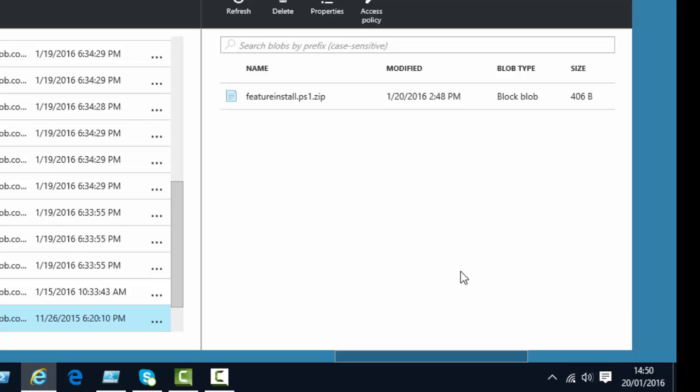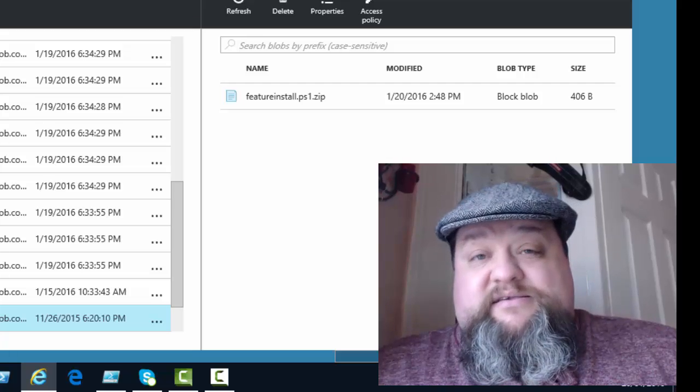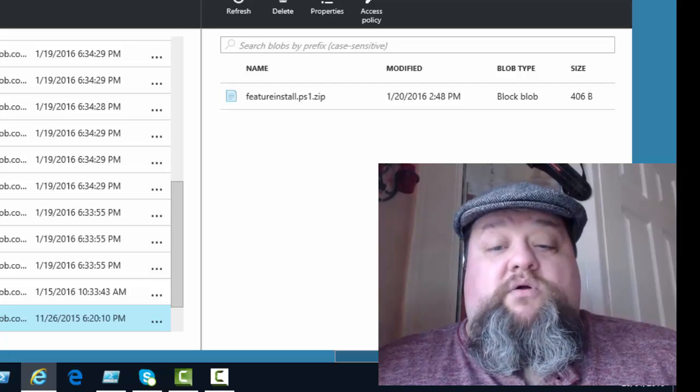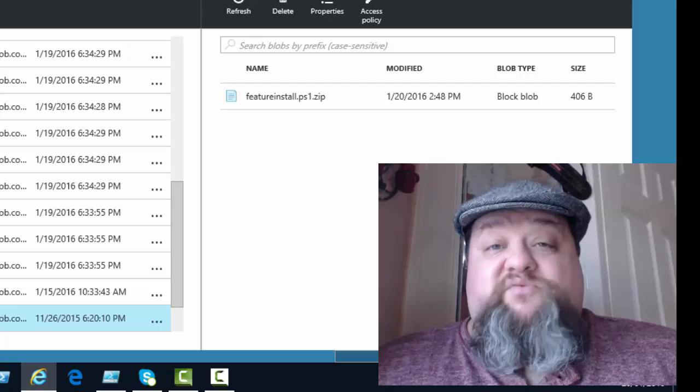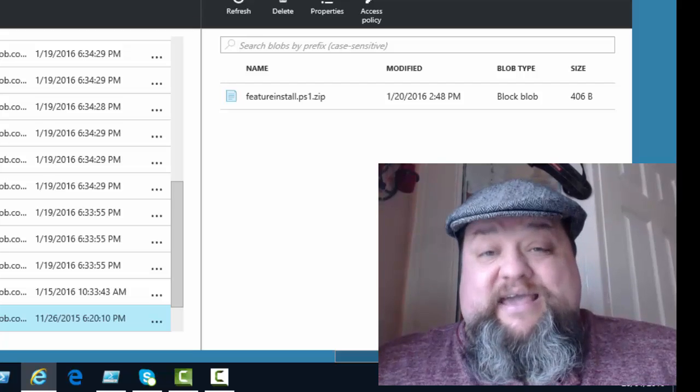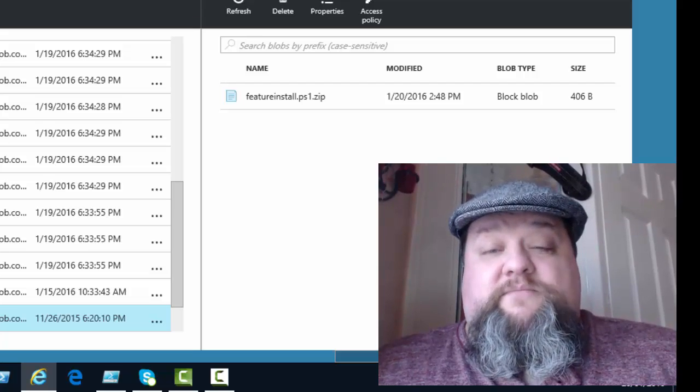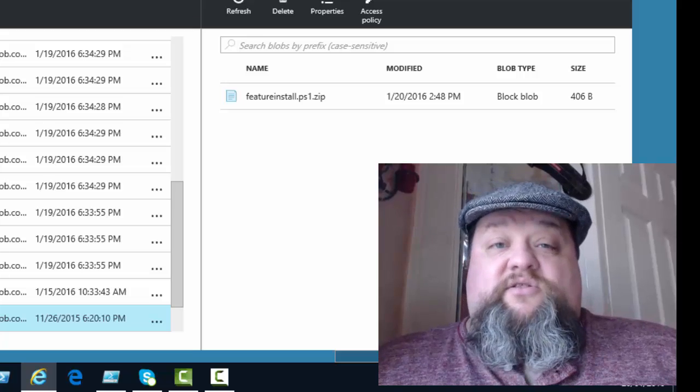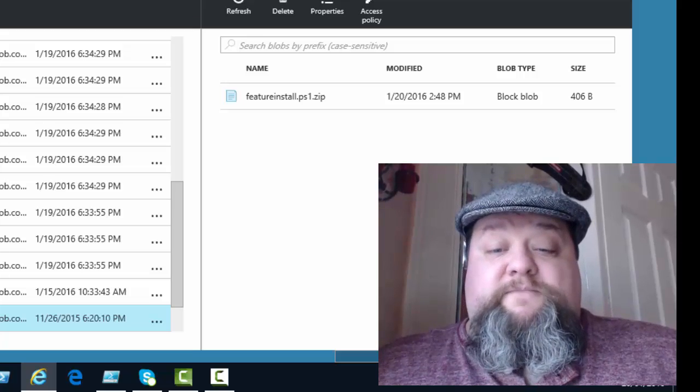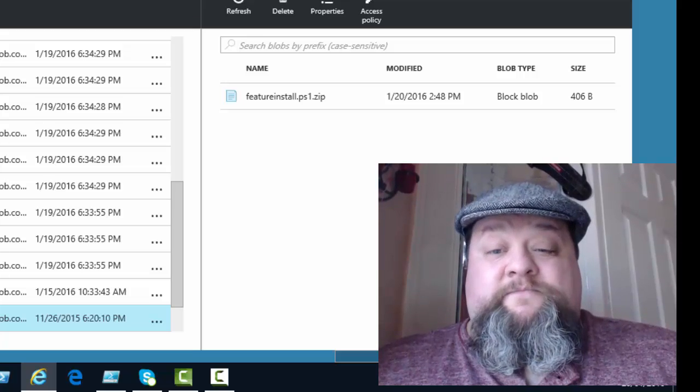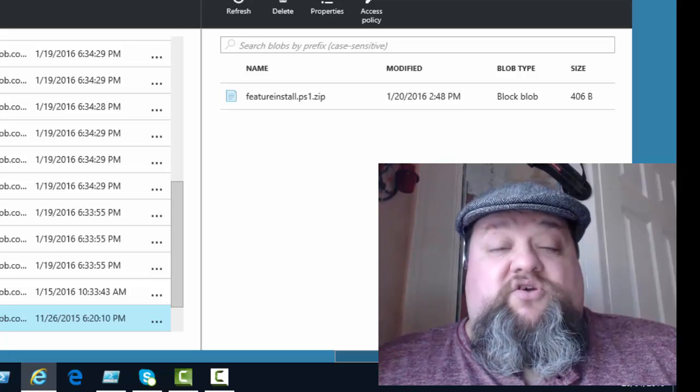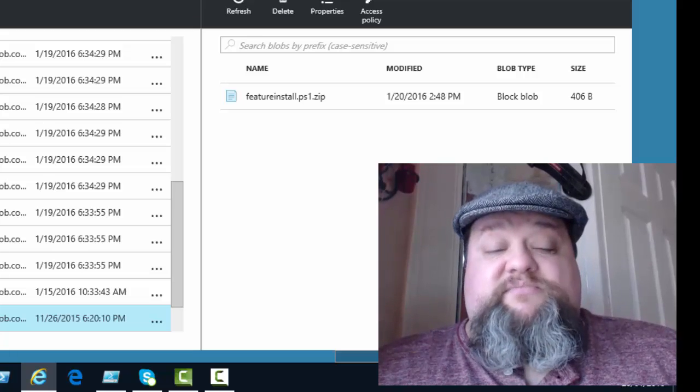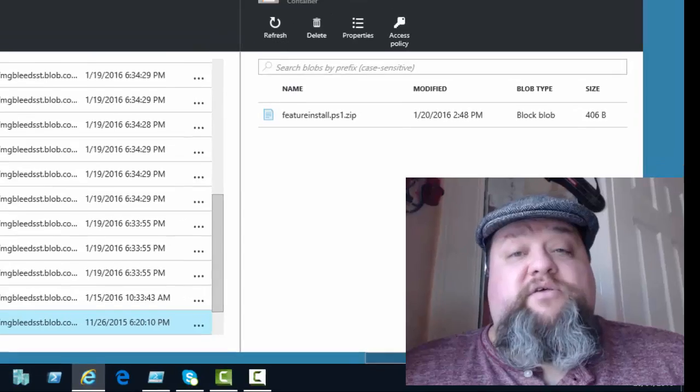So, when I execute the DSC extension against one of my machines, it's going to be looking for this lower case name. So, when in the script we're about to run, if you mix the case or put it upper case or anything like that, it won't work. So, my advice is once you uploaded the file, make sure it's there by using the portal like we just did. Look at the file name and look at what case it's in. Here, it's in lower case. That's what I'm going to use in my next script.